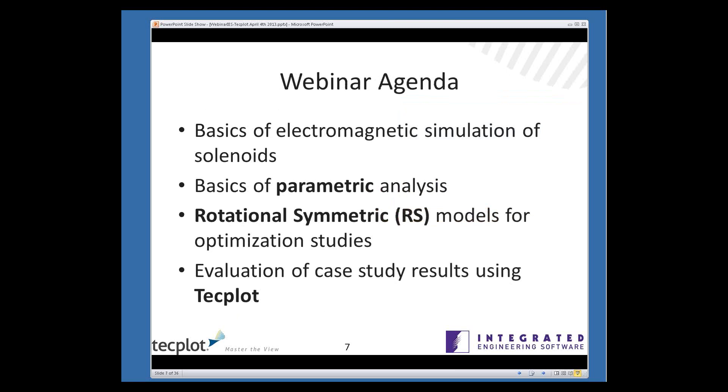For an overview of the agenda of the webinar, first we're going to talk about the basics of electromagnetic simulations of solenoids. Then I'll explain how you would use parametric analysis in our software to create model variations. I'll discuss rotational symmetric models, because we'll be using that to generate a huge number of models for a case study. And then Dr. Kent Davey will be explaining how he would do a case study of a solenoid actuator and present the results in TecPlot.